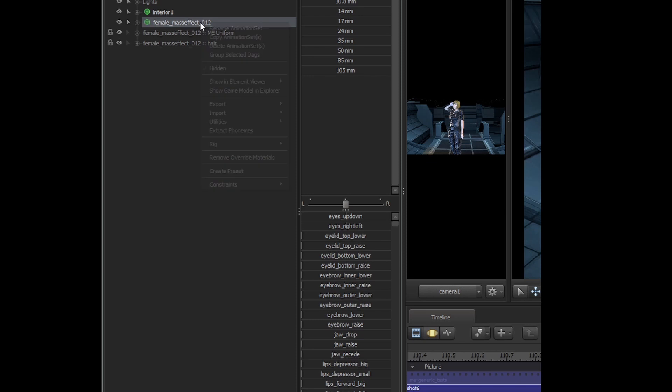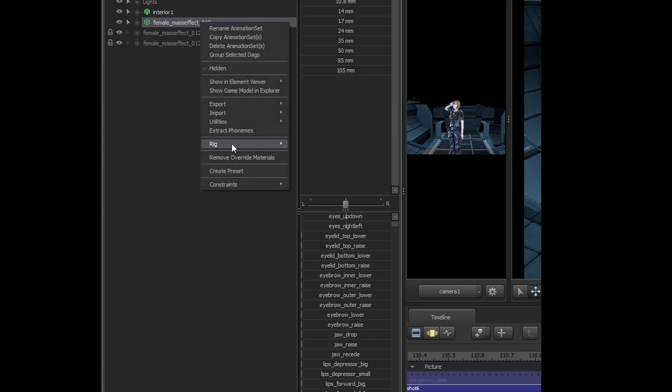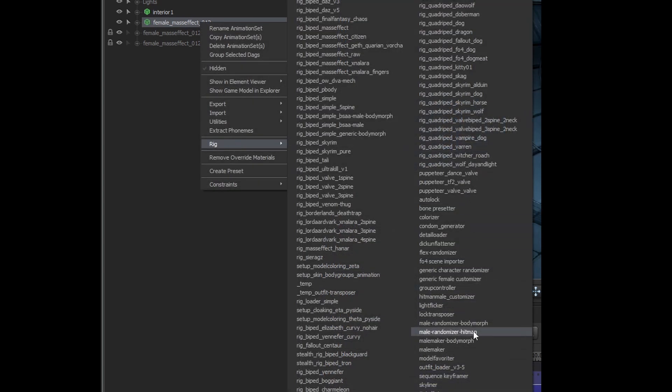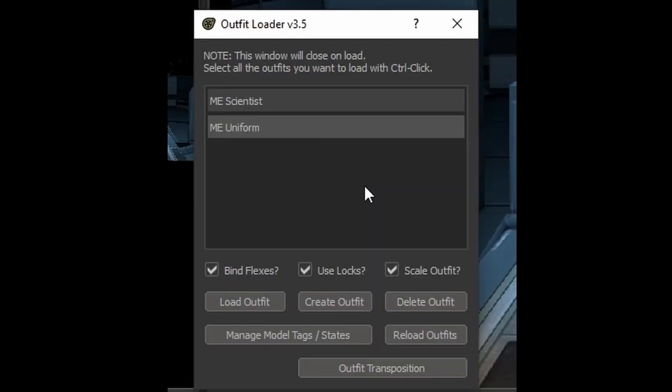For applying an outfit, you will need to use the outfit loader. See the description for a link to that. There are currently only two outfits available, which would be the scientist and the uniform outfits for Mass Effect.